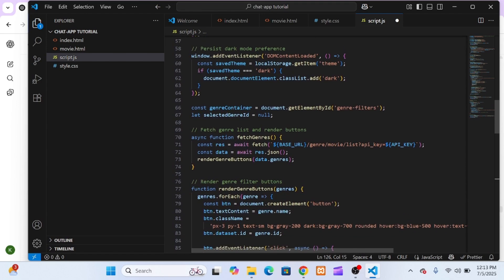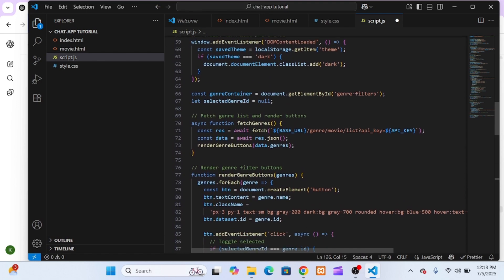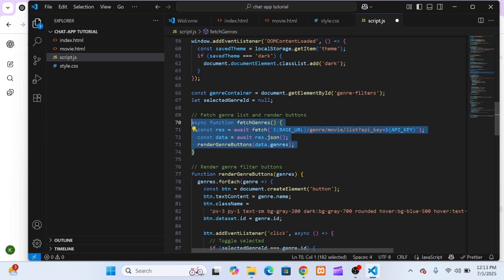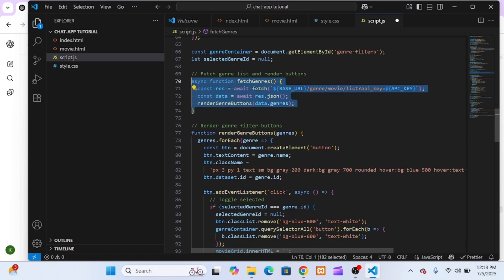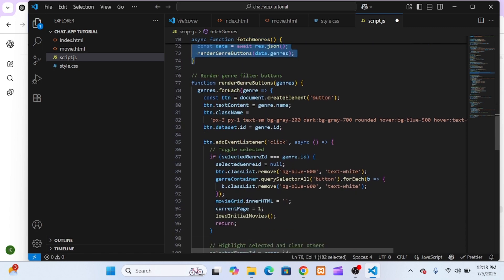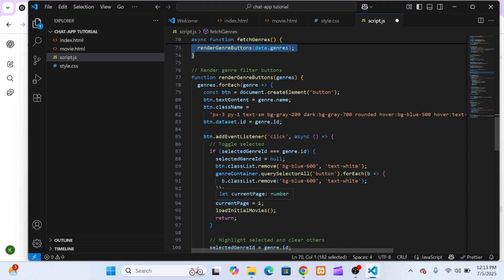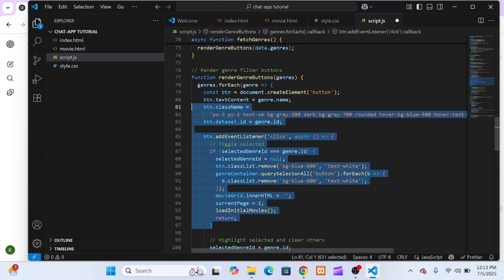Inside that function, we used the TMDB Discover endpoint, which lets us fetch movies based on genre. This means when someone clicks action, the app sends a request to TMDB asking for all movies in the action genre, and we display the results on the page using the same display movies function.